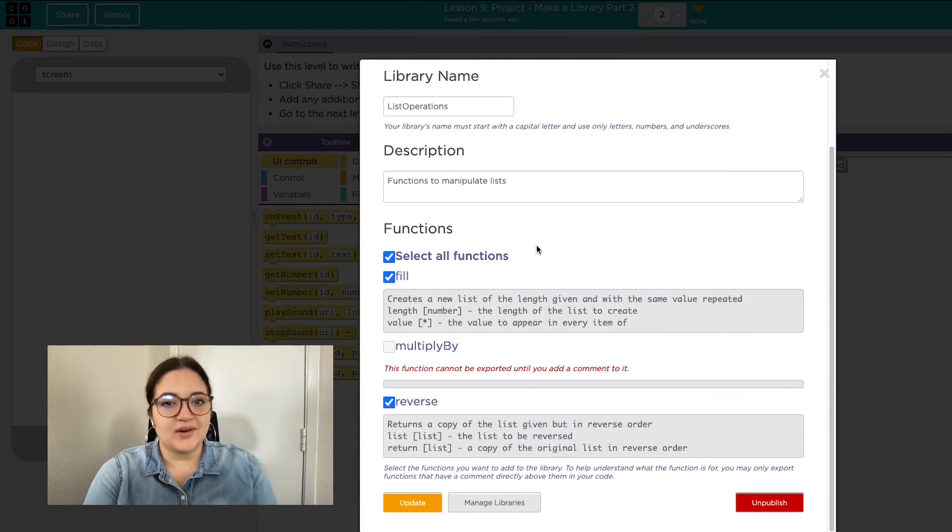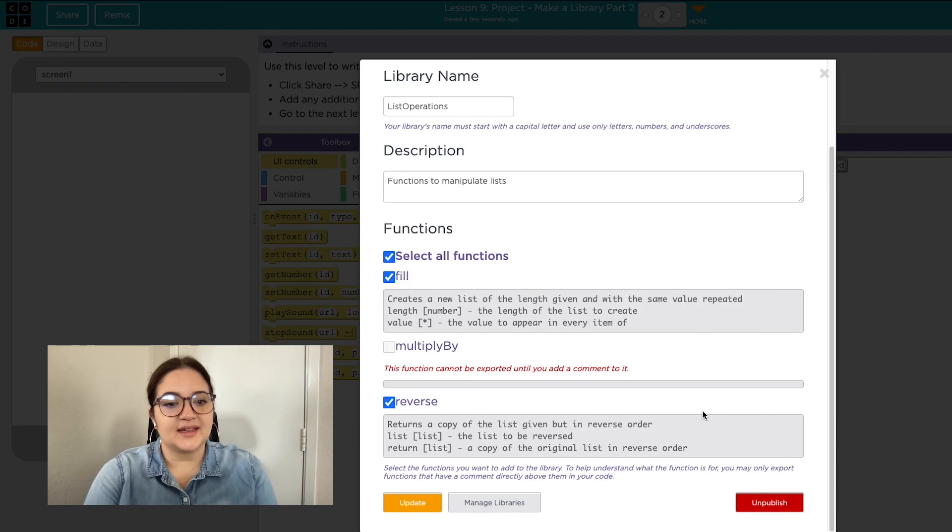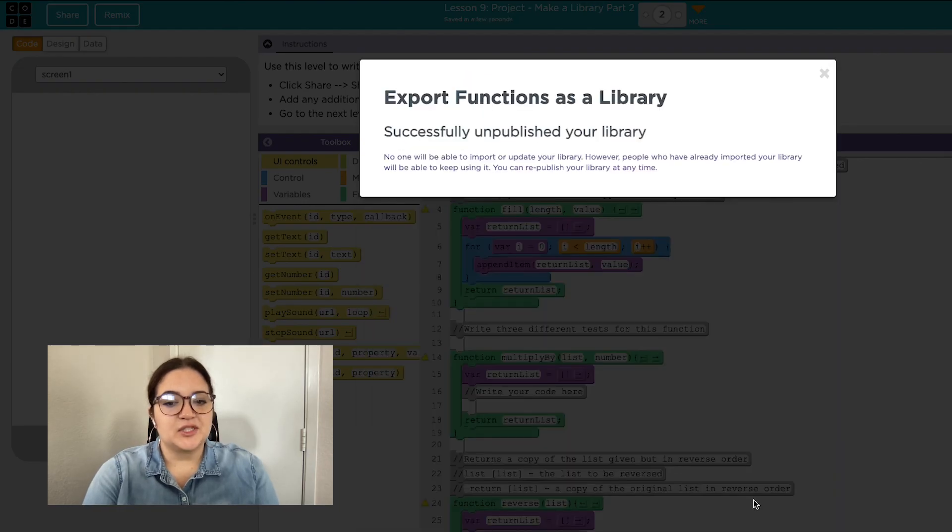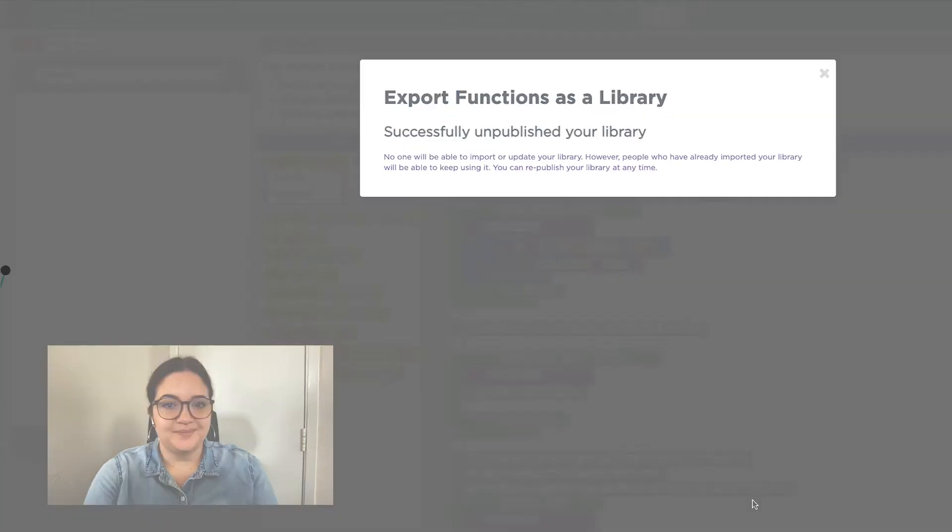Finally, I'll scroll down in the pop-up box and click unpublish, which will make it so that it's not shared with anyone anymore.